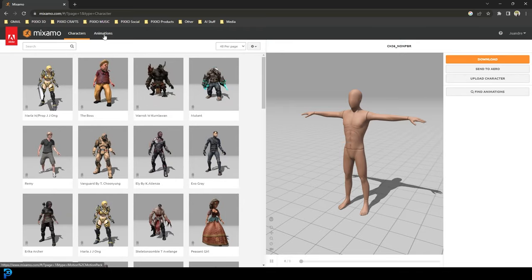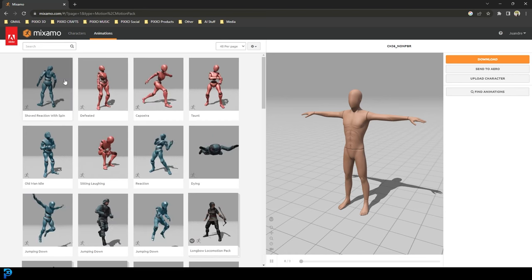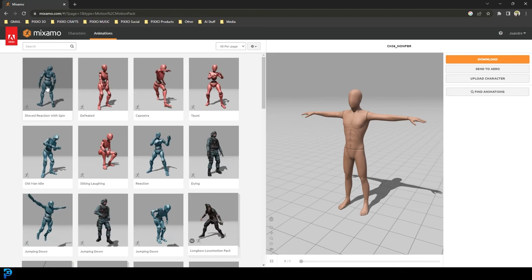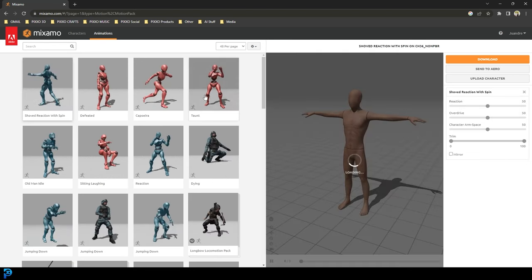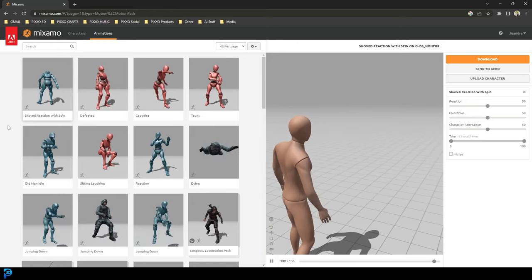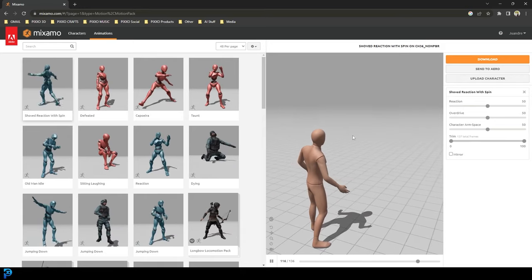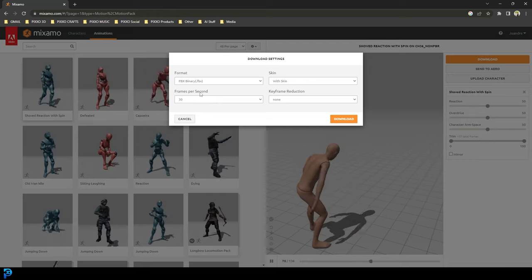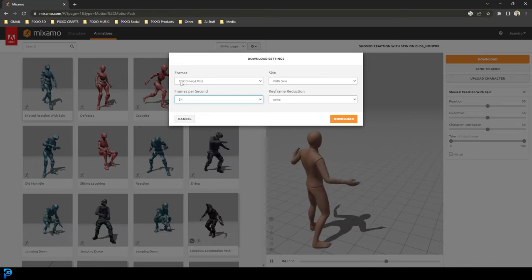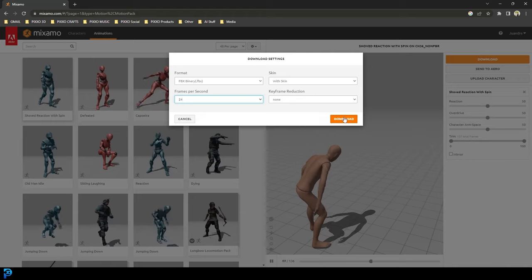Then I'm going to go over to animations. Over here, you get a whole bunch of animations to pick from. I'm just going to go with the first one I see here, which is 'shoved reaction with spin.' You guys can pick whatever you want — this just gives us a cool way of looking at our cloth simulation. Click on download, go to frames per second, make it 24 — that's what Blender works with. Then FBX, just leave it at that, and click download.